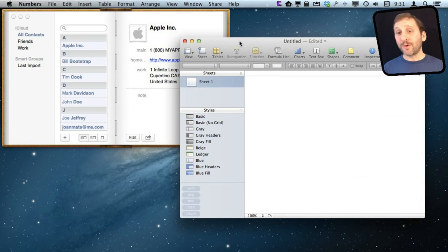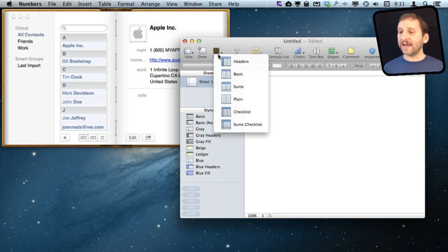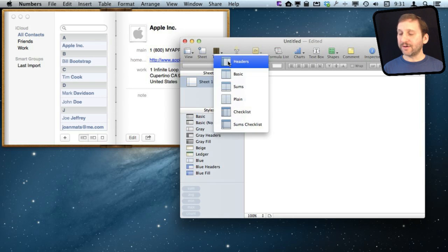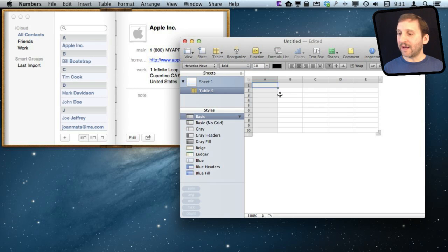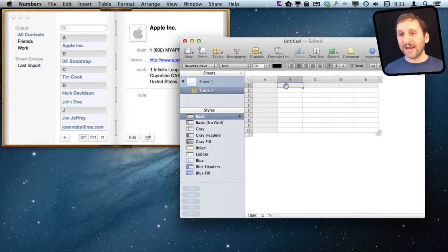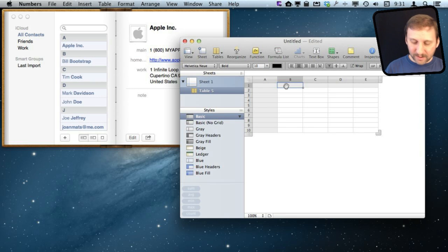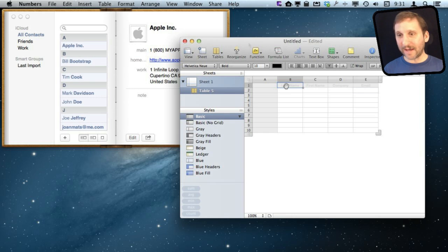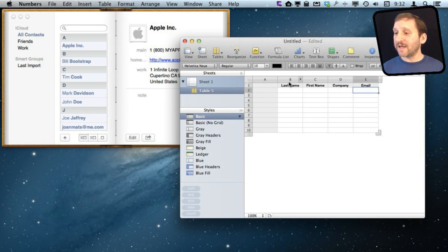Now here is another cool thing you can do. Start off with a blank sheet here. I'm going to add a table to it with just some basic headers. In the headers I can put the exact names of fields from contacts. It has to be exact. So in this case I've just included last name, first name, company, and email. These are exact field names.